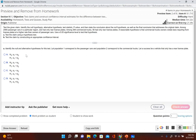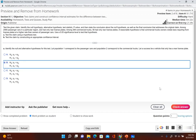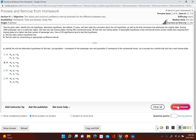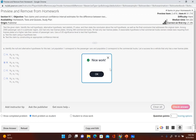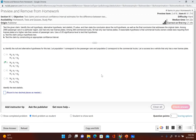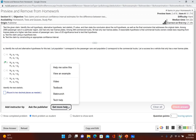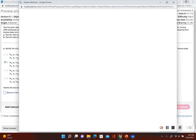Looking back at the original problem, the null and alternative hypotheses correspond to answer choice B. Now it's asking us for the test statistic, so let's go ahead and open up StatCrunch — we can find the test statistic and the p-value as well.